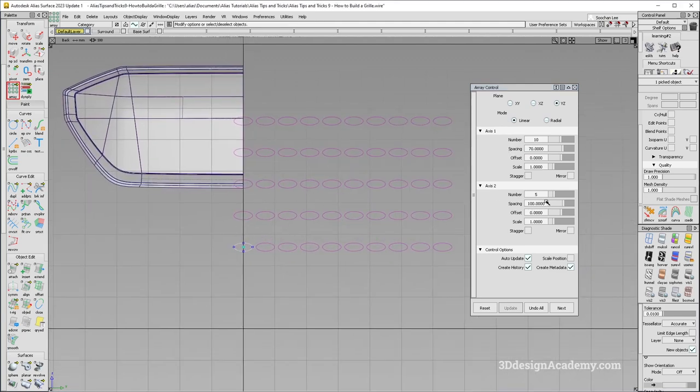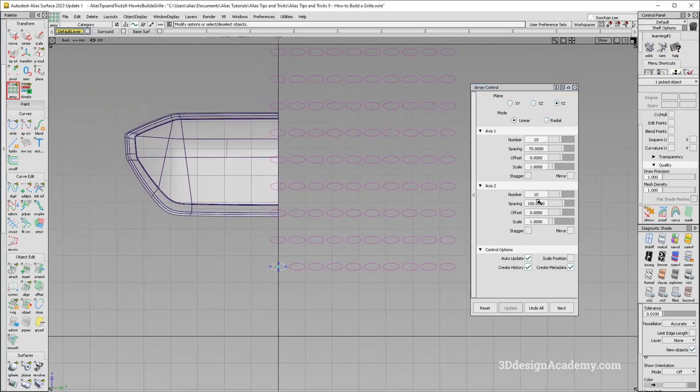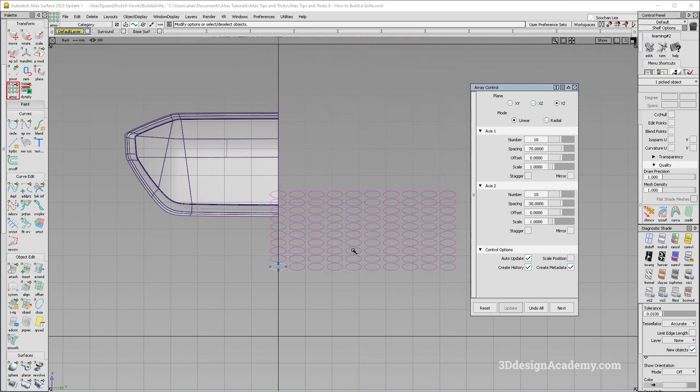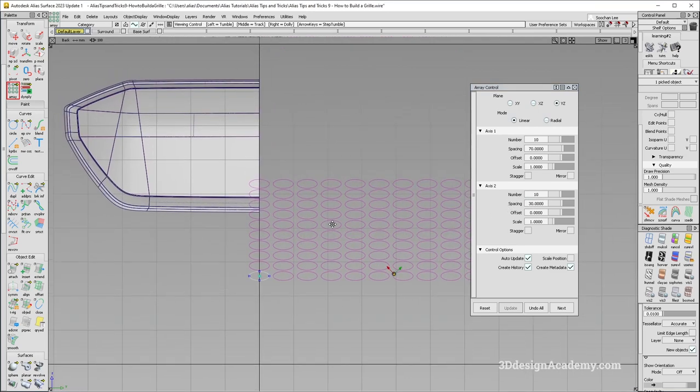And I'm just going to go to the second one, and I'm just also going to make it maybe like 10. And of course, the spacing probably needs to be reduced, so maybe I'll make it around 30. Okay, so that looks more like it.